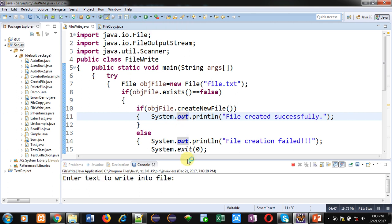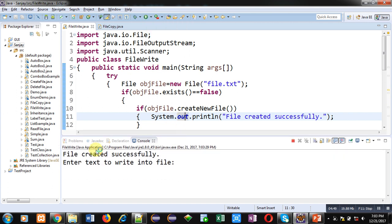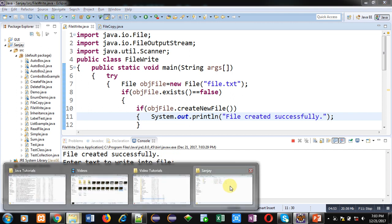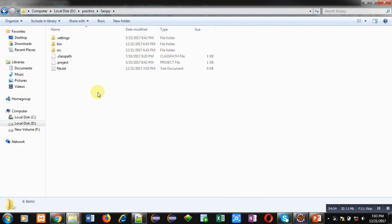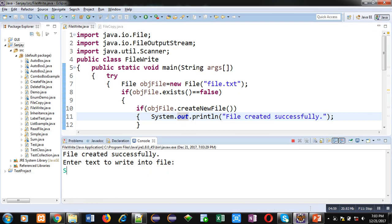You can see that 'file created successfully.' It means it has created a new file. We can check it. File.txt is available here. Now I have to enter a text, so I have entered Sanjay, and it is showing 'file saved.'